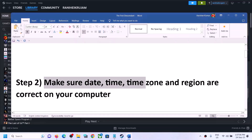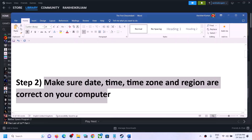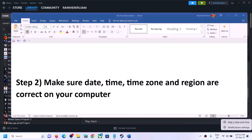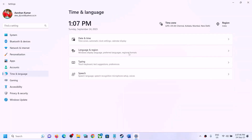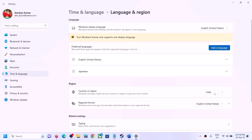Next, make sure the date, time, time zone, and region are correct on your computer. On the bottom right you can see the date and time — right-click on it and click on 'Adjust date/time'. Make sure 'Set time automatically' and 'Set time zone automatically' are both turned on. Then click on 'Sync now'. If it does not sync, click 'Sync now' once again. Then go to Language and Region and make sure the correct country is selected. After that, launch the game.